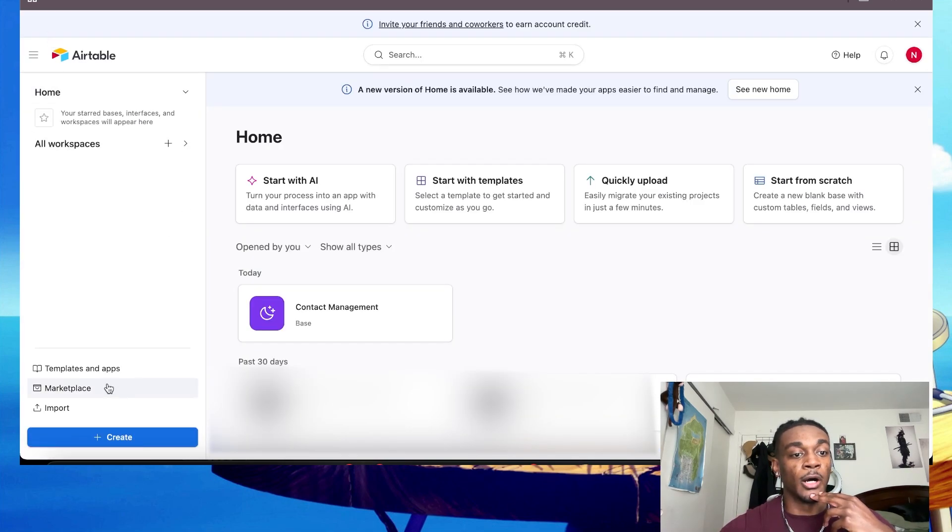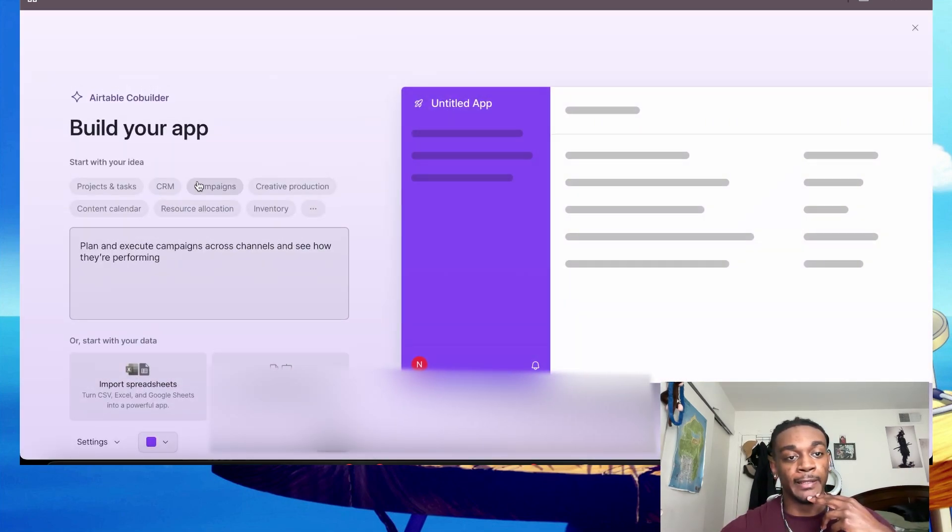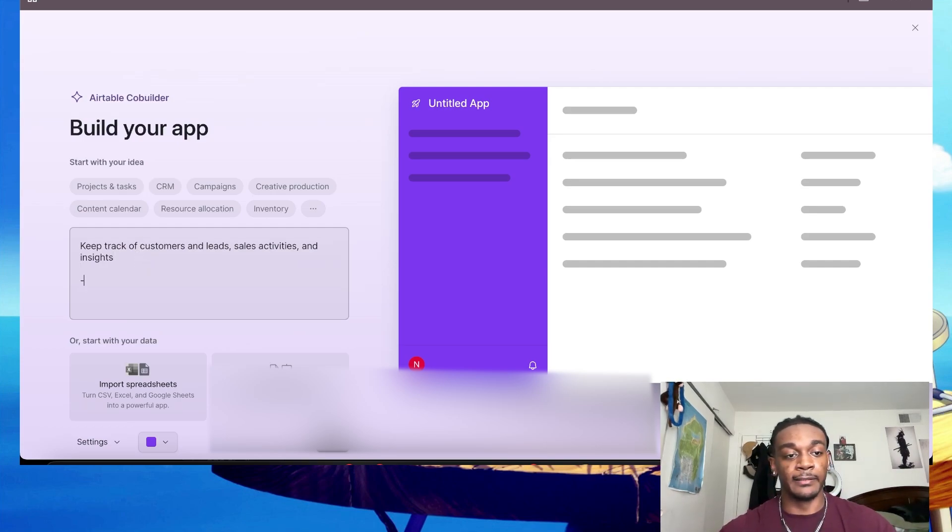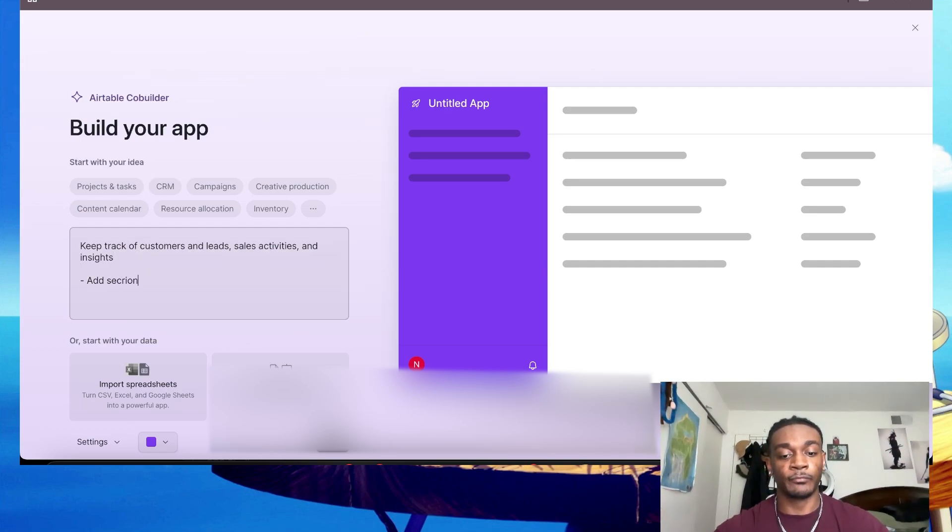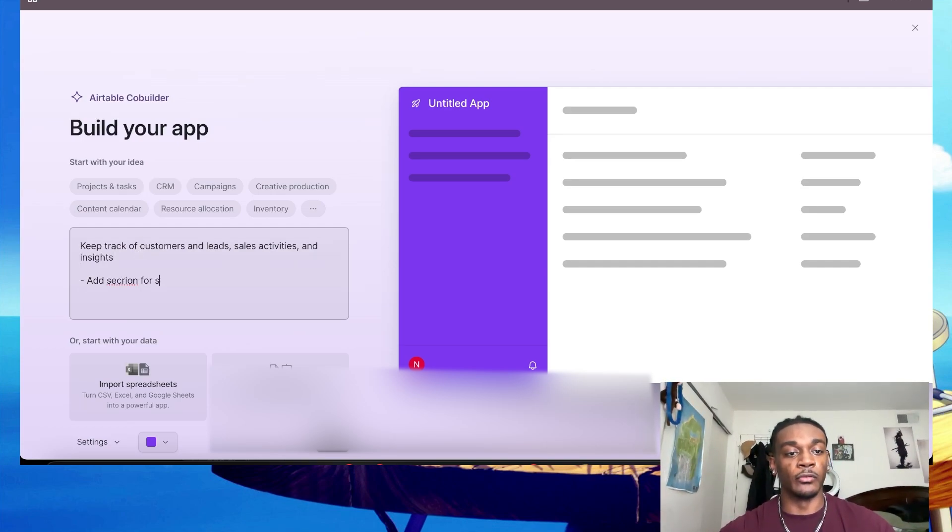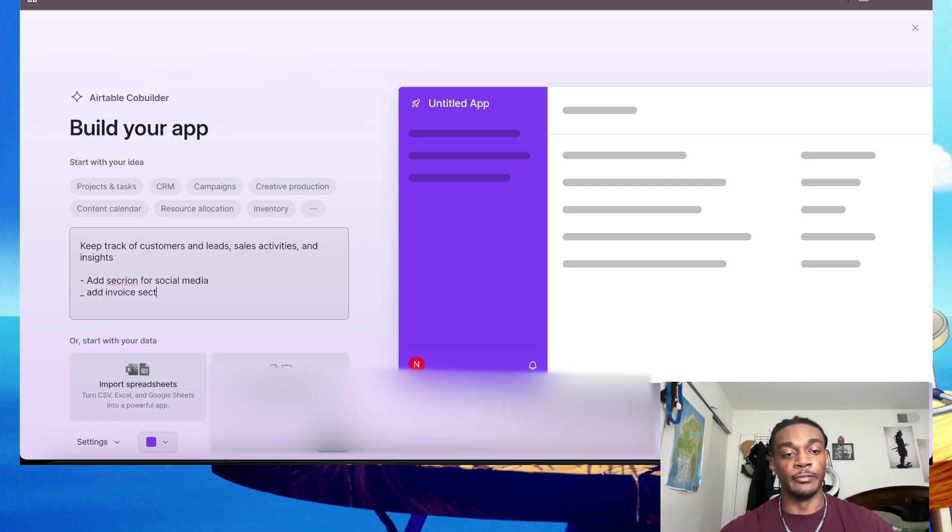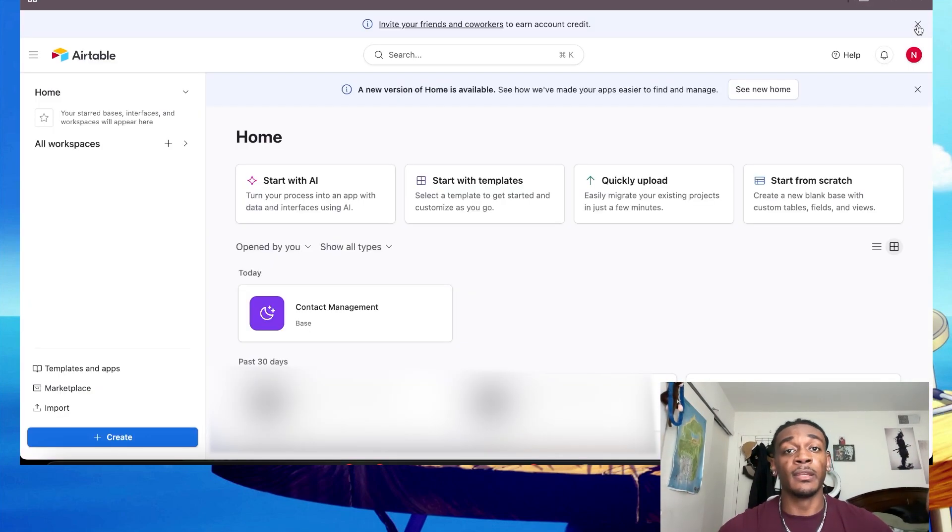Now to create this, all I did was hit Create, Build App, AI CRM. And then here you can do things like add section for social media, add invoice section, yada yada, but I'm not going to do that because I already set one up.